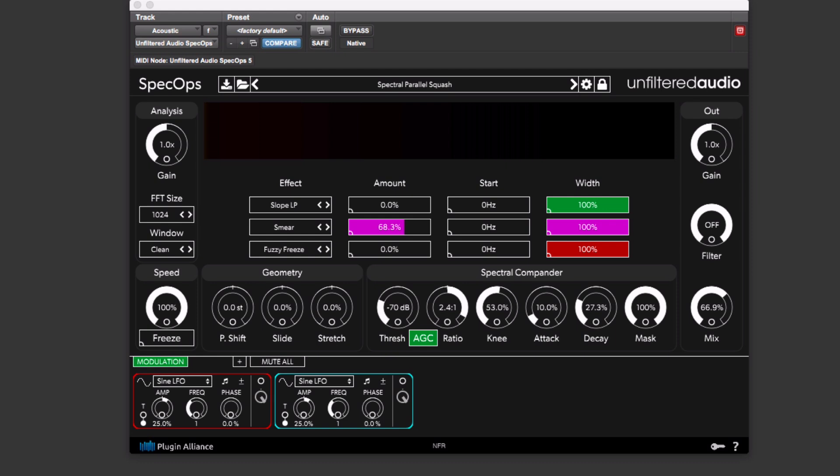Hi, this is Gillian from Pro Tools Expert, and this time I'm looking at the new Spec Ops plug-in from Unfiltered Audio.